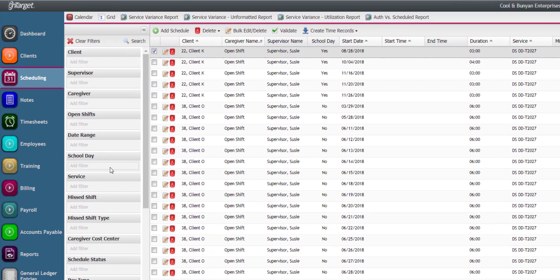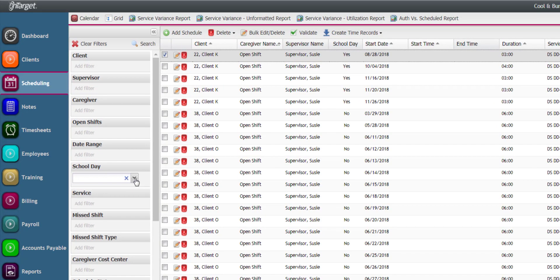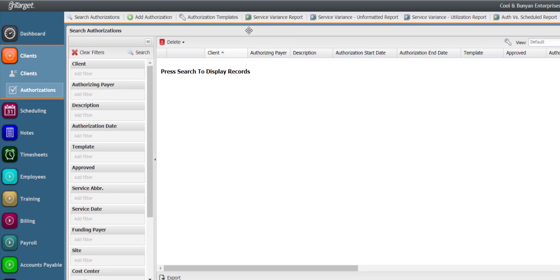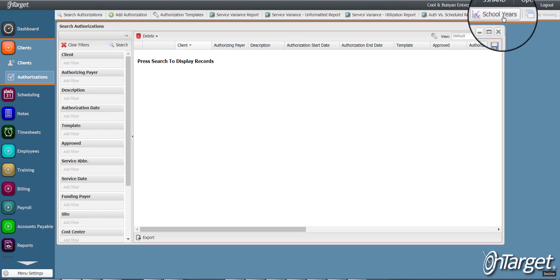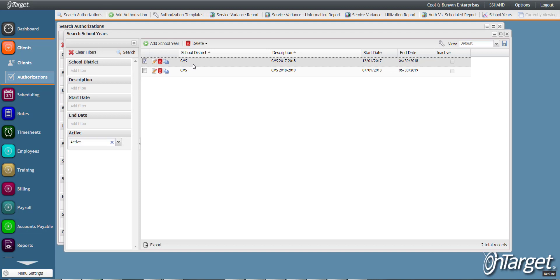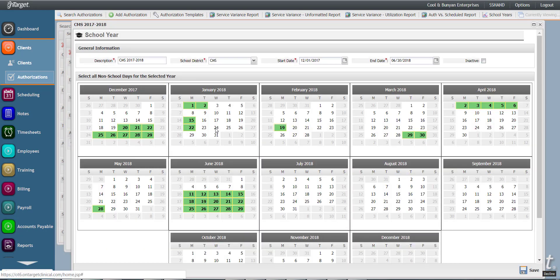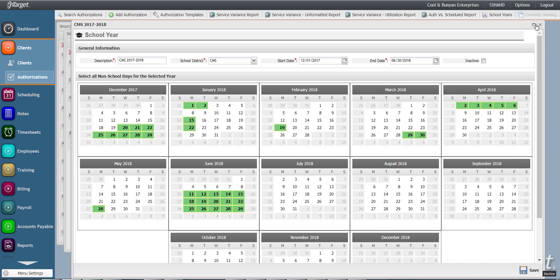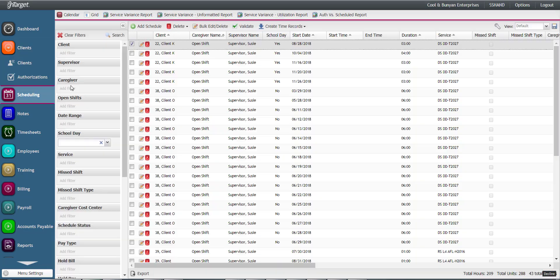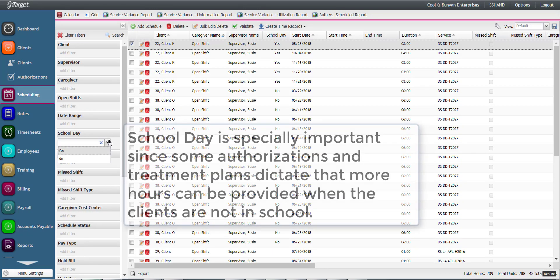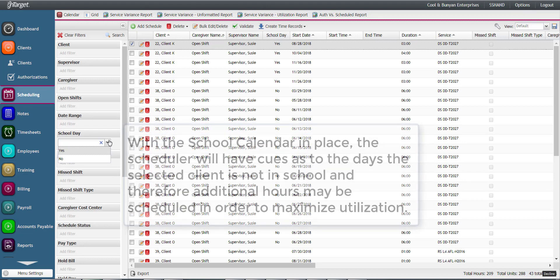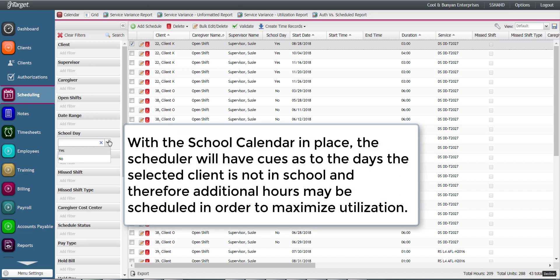School Day is helpful if you have configured your school calendars in the Authorizations desktop in order to notate school days versus non-school days. This is especially important since some authorizations and treatment plans dictate that more hours can be provided when the clients are not in school. With the school calendar in place, the scheduler will have cues as to the days the selected client is not in school and therefore additional hours may be scheduled in order to maximize utilization.